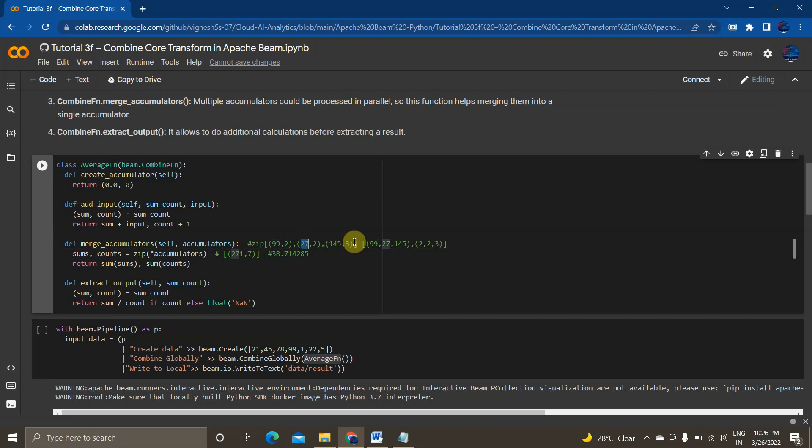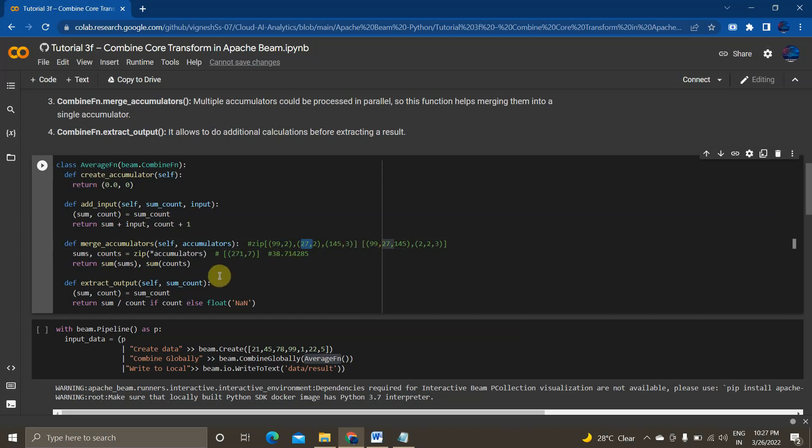So this merge accumulators will be using zip function. So if you don't know what is zip function, the zip function takes any iterator as input and returns an iterator of tuples where first item of passed iterator is paired together. This 99, 27, 145 is paired together and similarly then the second item of passed iterator are paired all together. Now everything is paired all together and then we are passing it to the final value 271 and 7 and then we will be finally passing these values into our extract output method.